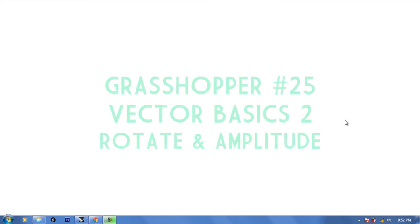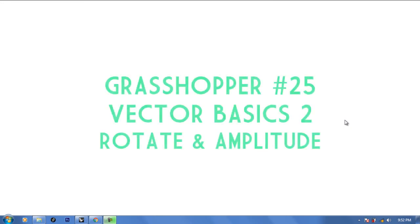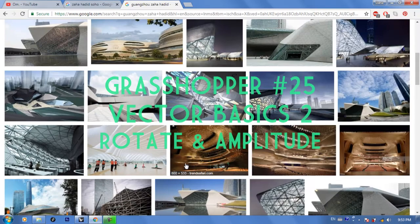Hello everyone, welcome to your 25th Grasshopper tutorial. In this tutorial we're going to cover part two of vectors — the basics of vectors — specifically how to learn about the Rotate and the Amplitude for vectors in Grasshopper.